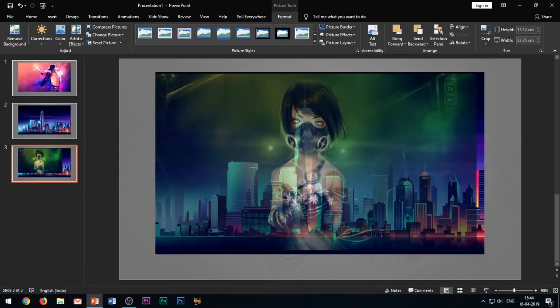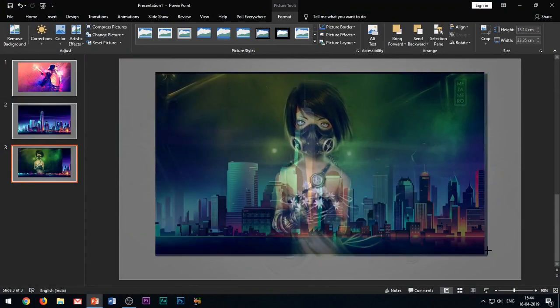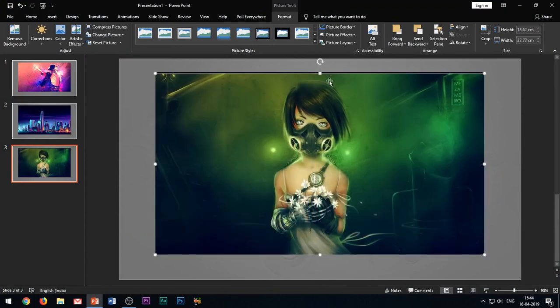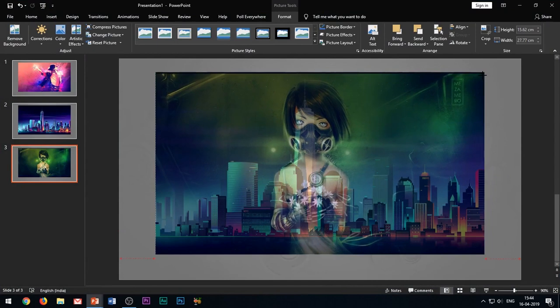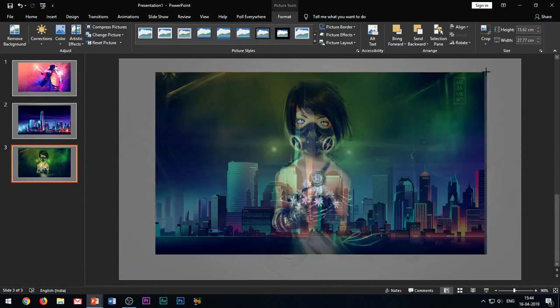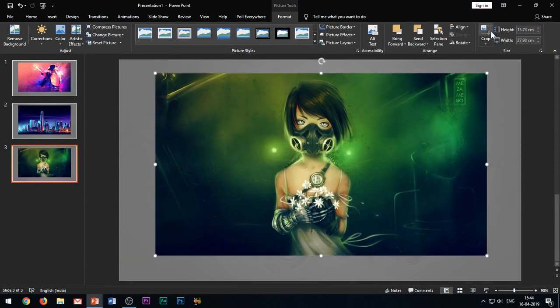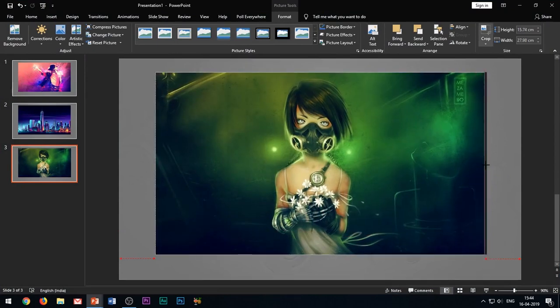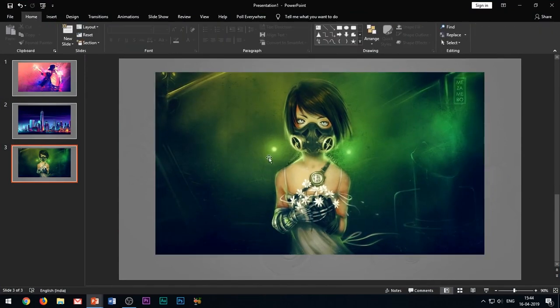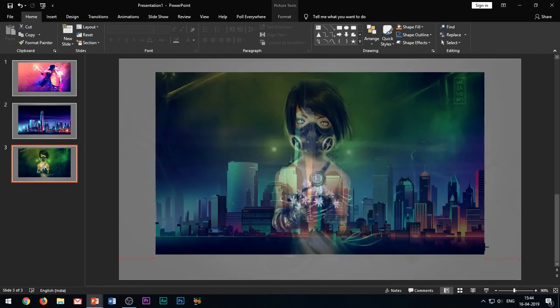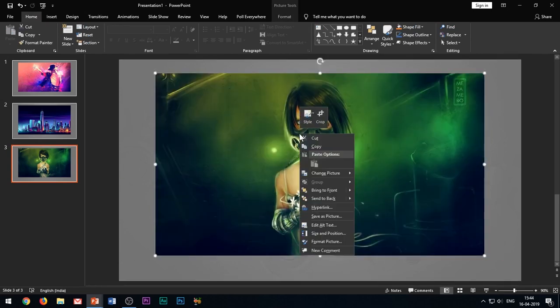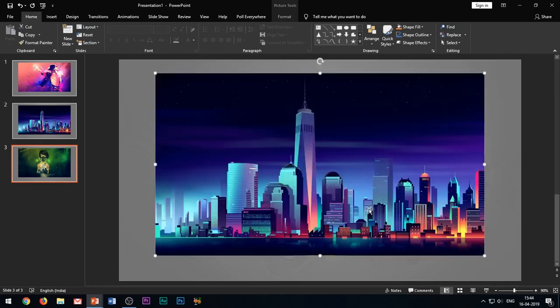Now the process remains the same. Duplicate this slide, insert your third image in the slide, make sure that the images completely overlap with each other, and then delete the previous image from the slide. Repeat the process for the other images too.